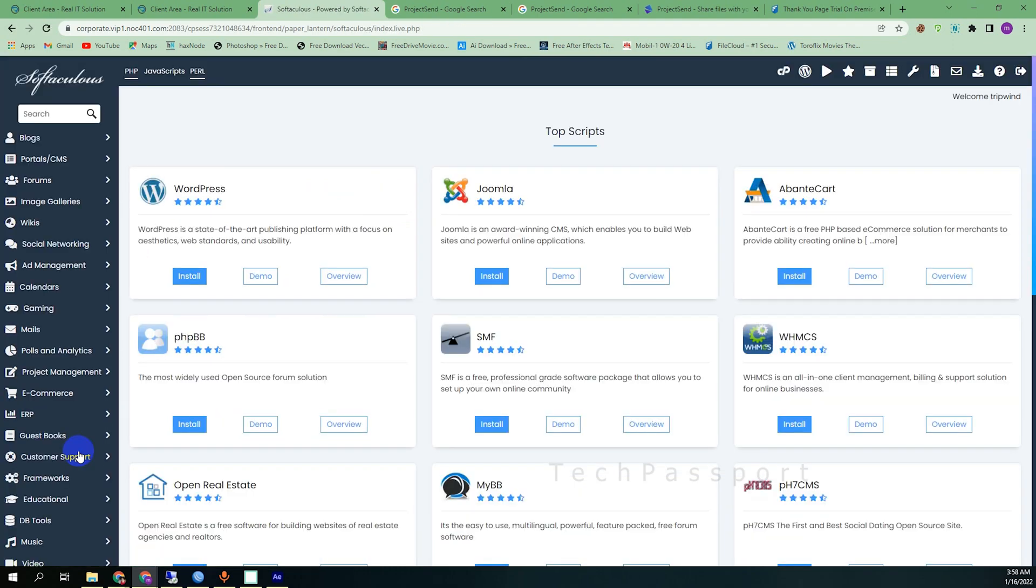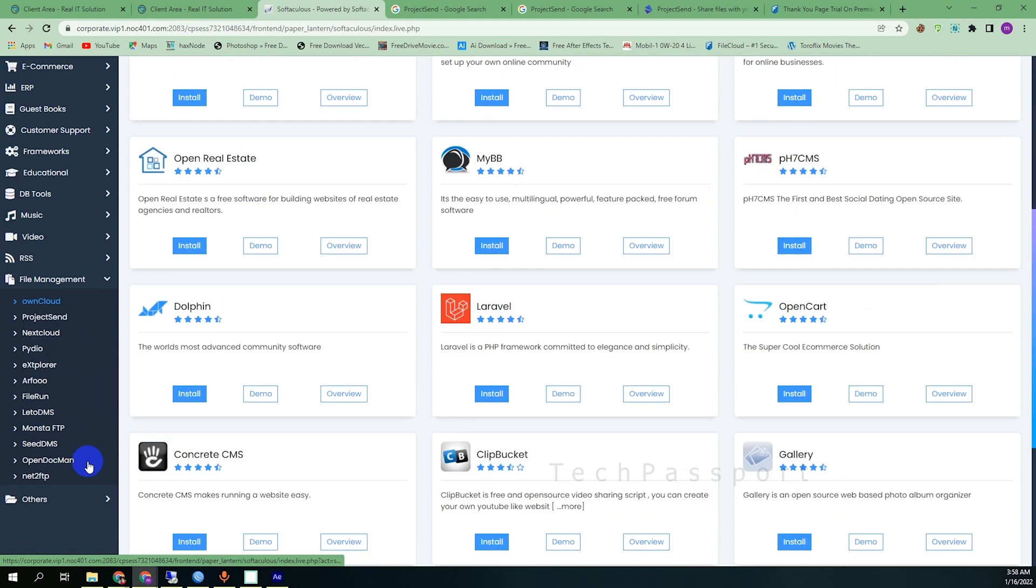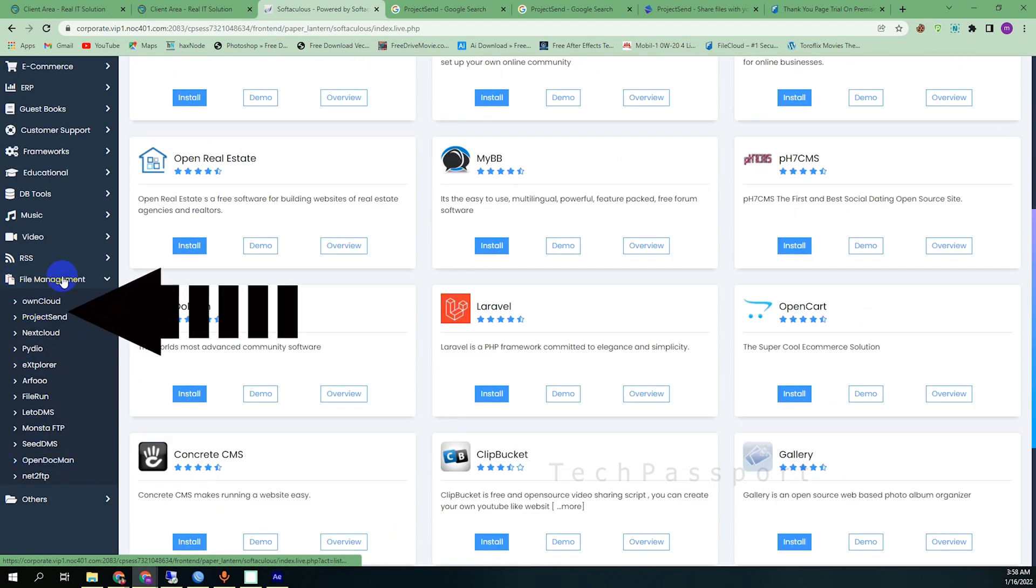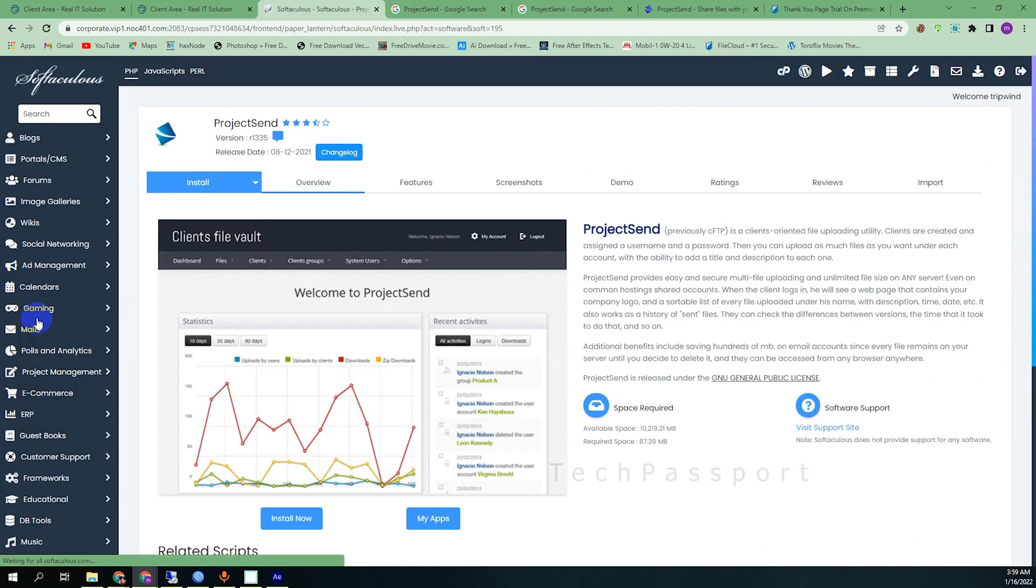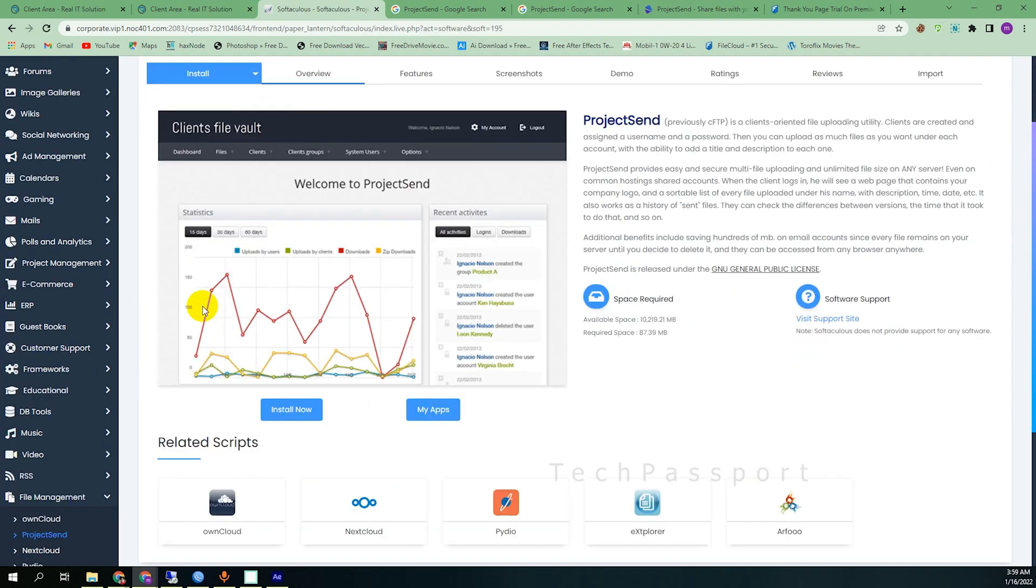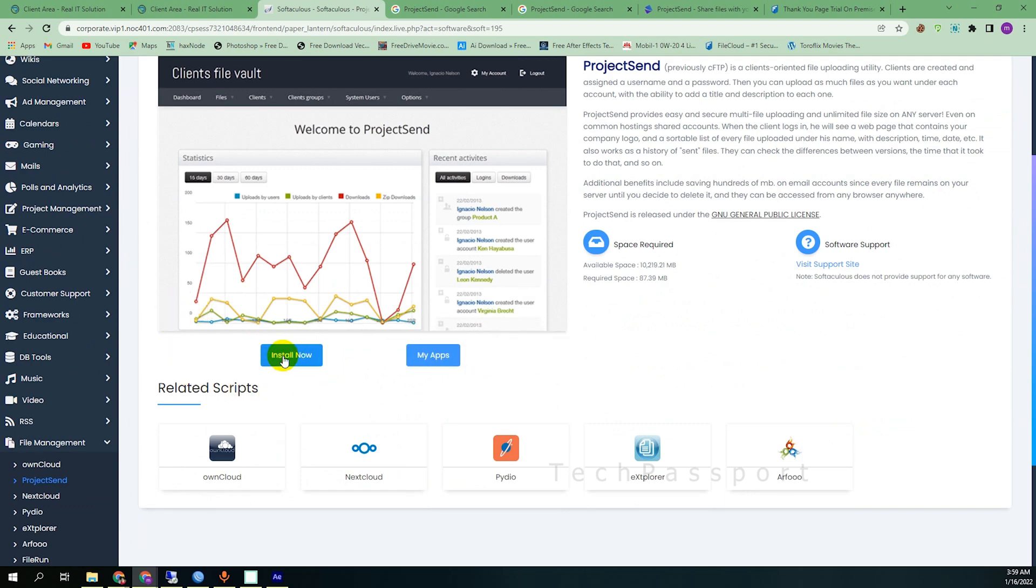You can find it under software. Under the software you can find the Softaculous Apps Installer and click it. After clicking it, scroll down and find file management. Under the file management you can see it in the second position, Project Sent. It's very easy to install.